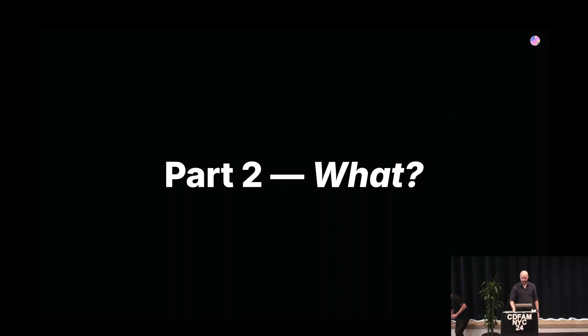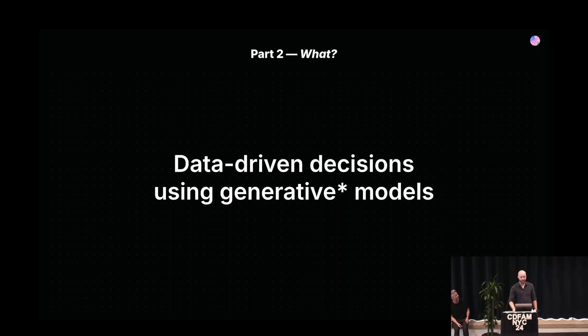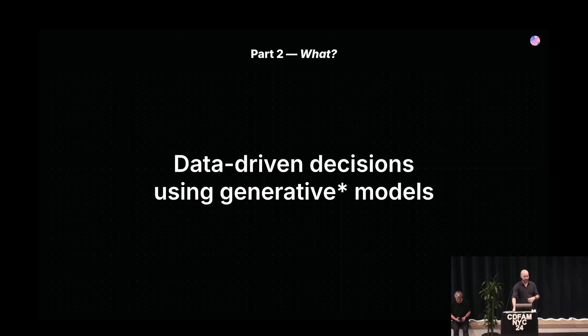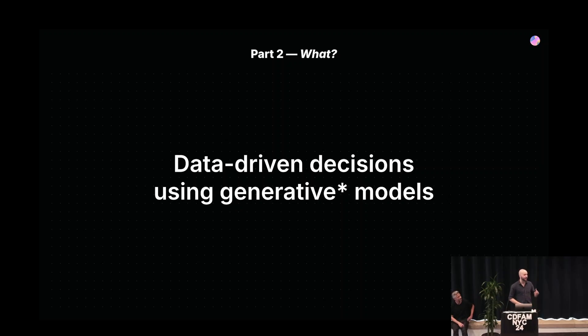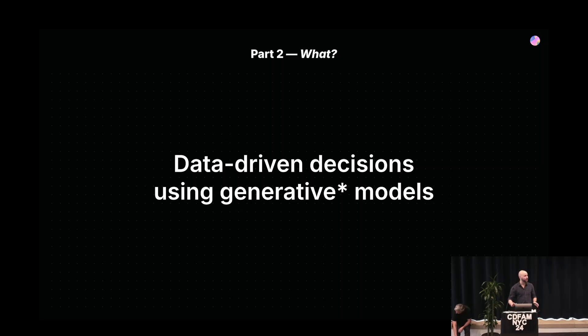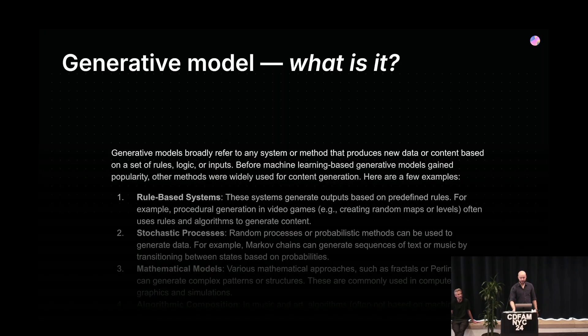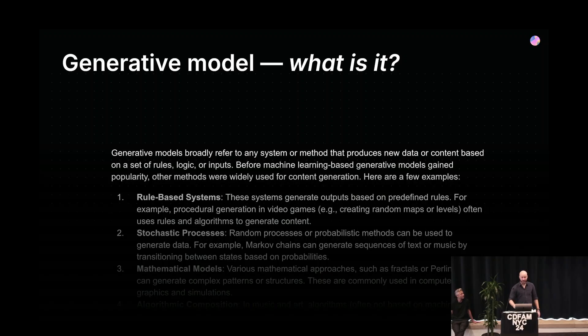So as you might have guessed by the company name, what we're doing involves using generative models to make data-driven decisions. We want to enable people working in hard technologies to know whether they should be using additive manufacturing or not, what the trade-off between cost and efficiency is, and get the data to make these decisions up front. We need to define things because generative can mean anything to different people.